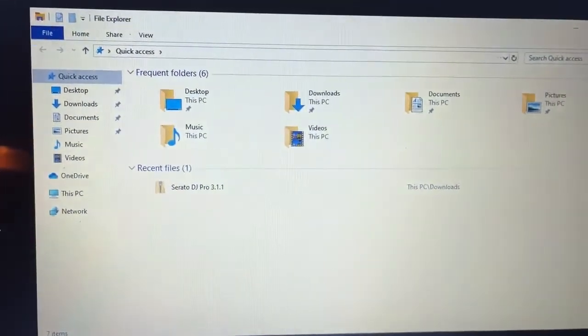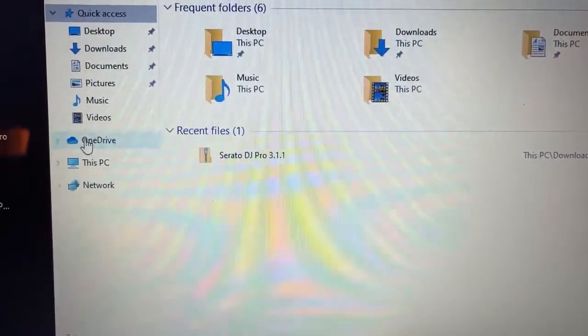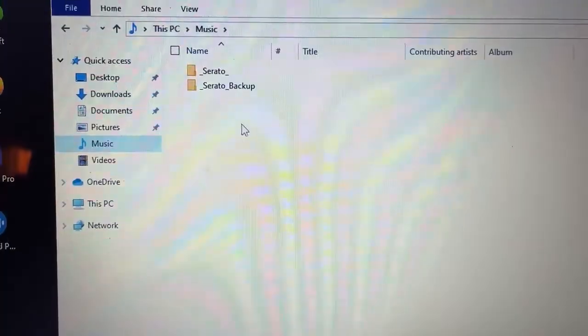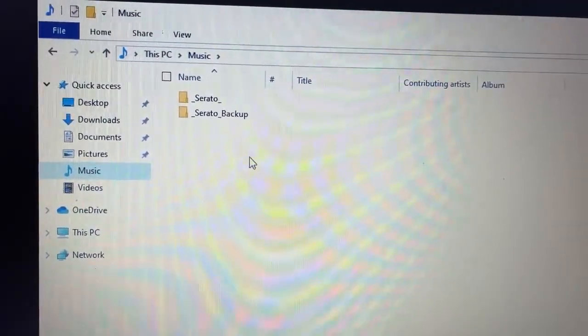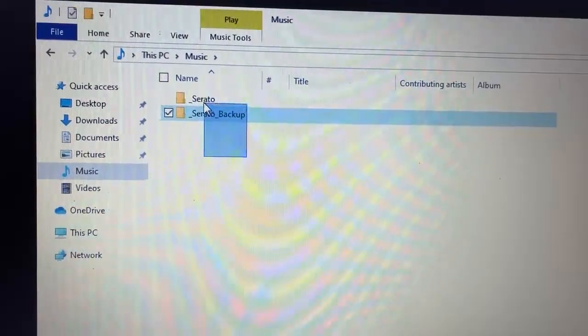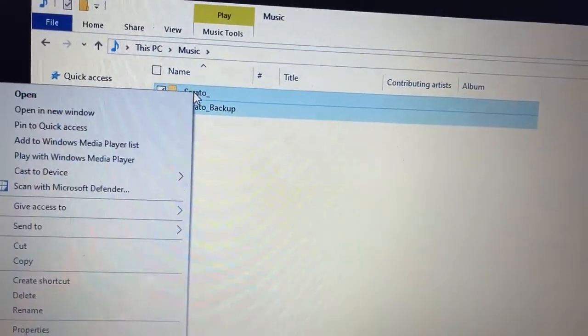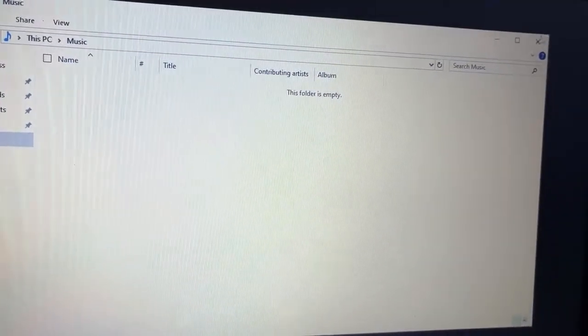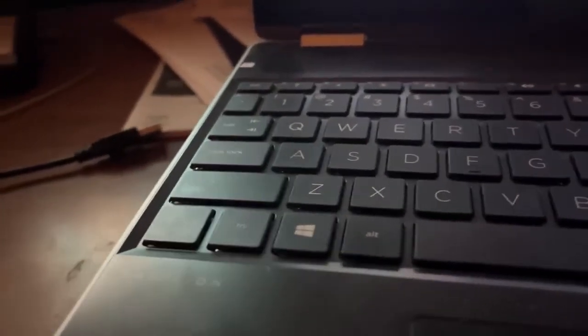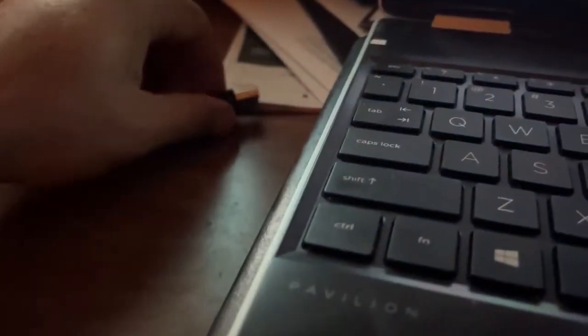The first place I'm going to go is Windows Explorer. Under Music you'll have these default crates that come with the new install version of Serato. We're going to select those default crates and just delete them right away. Then close Explorer and at this point we're just going to reattach our external hard drive.